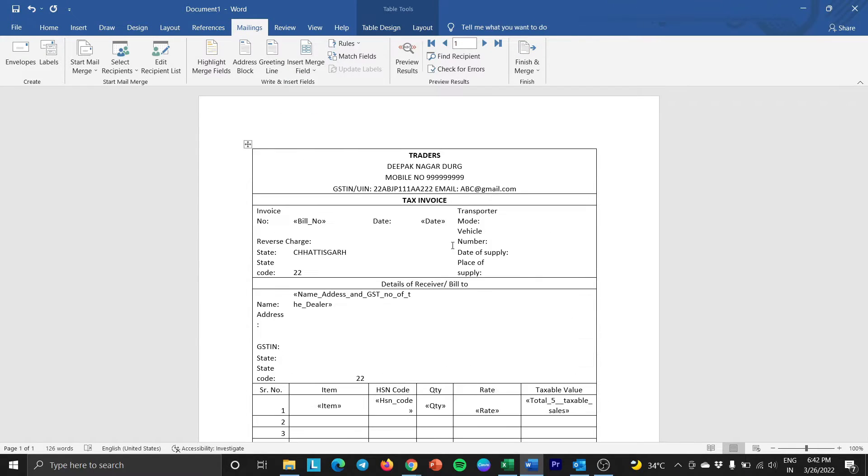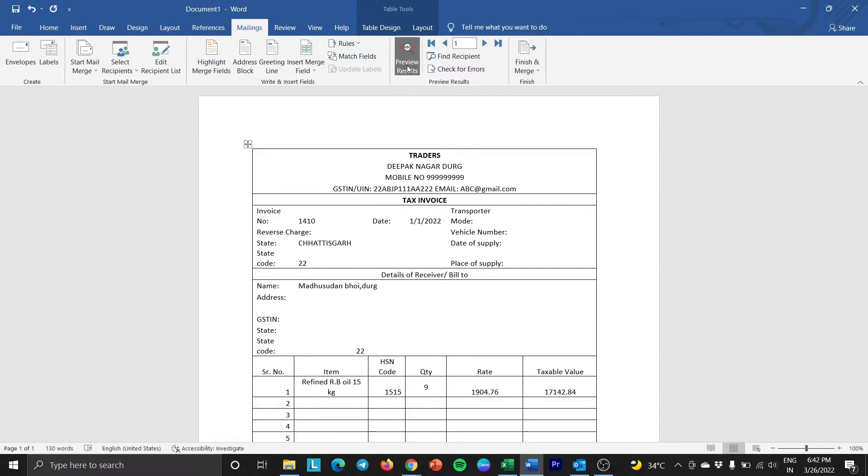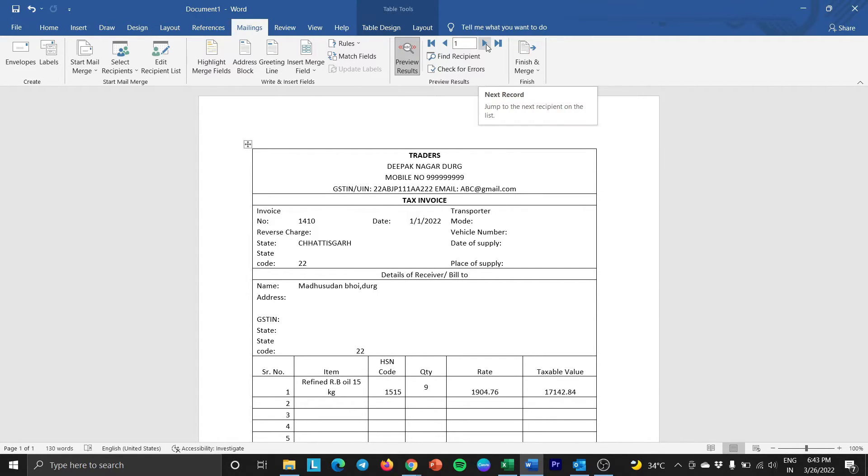To ensure that the recipient details appear correctly in the invoice, click on Preview Results. And to check the next details, just click on the right button.